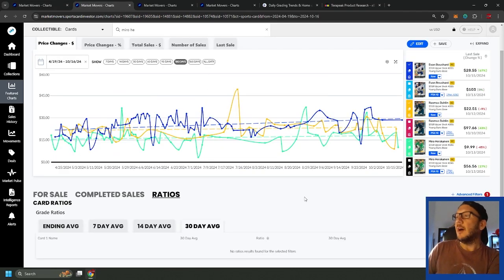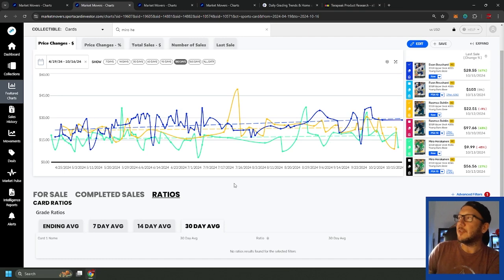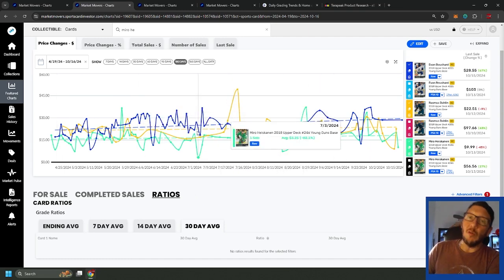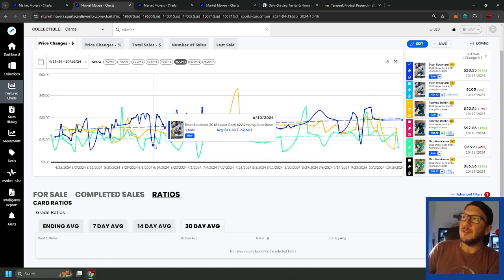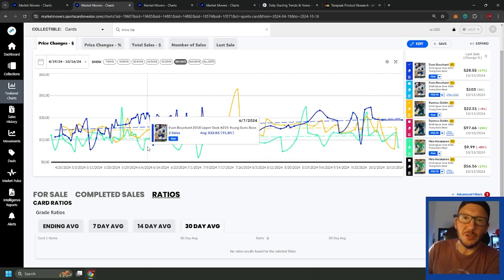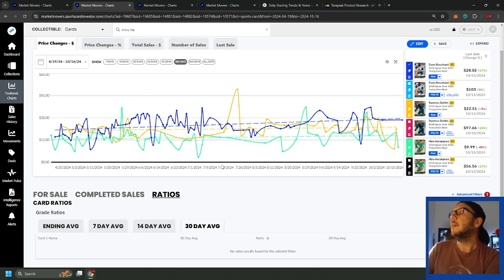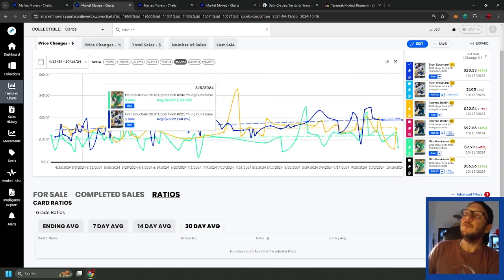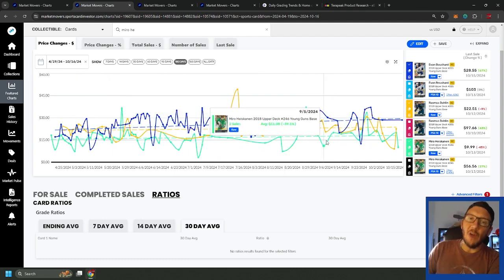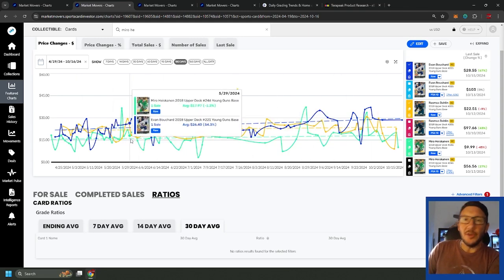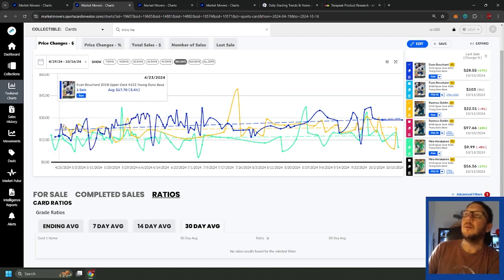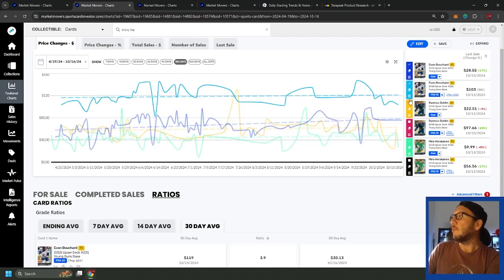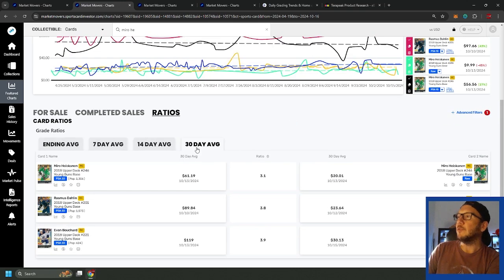Here we got Evan Bouchard, Rasmus Dahlin, and Miro Heiskanen. What you see here, these are raw pricing and it's all over the place. Some of the sales are outliers, I would guess these bottom dollars were auctions, so auctions just people don't find it if you have a shitty title, something like that, they go lower. Looking at the last 180 days, generally not too much volatility. There's price movement but they're flat. Your defensemen in the NHL are going to be selling between $15 and $30 US, that's just where they sit.